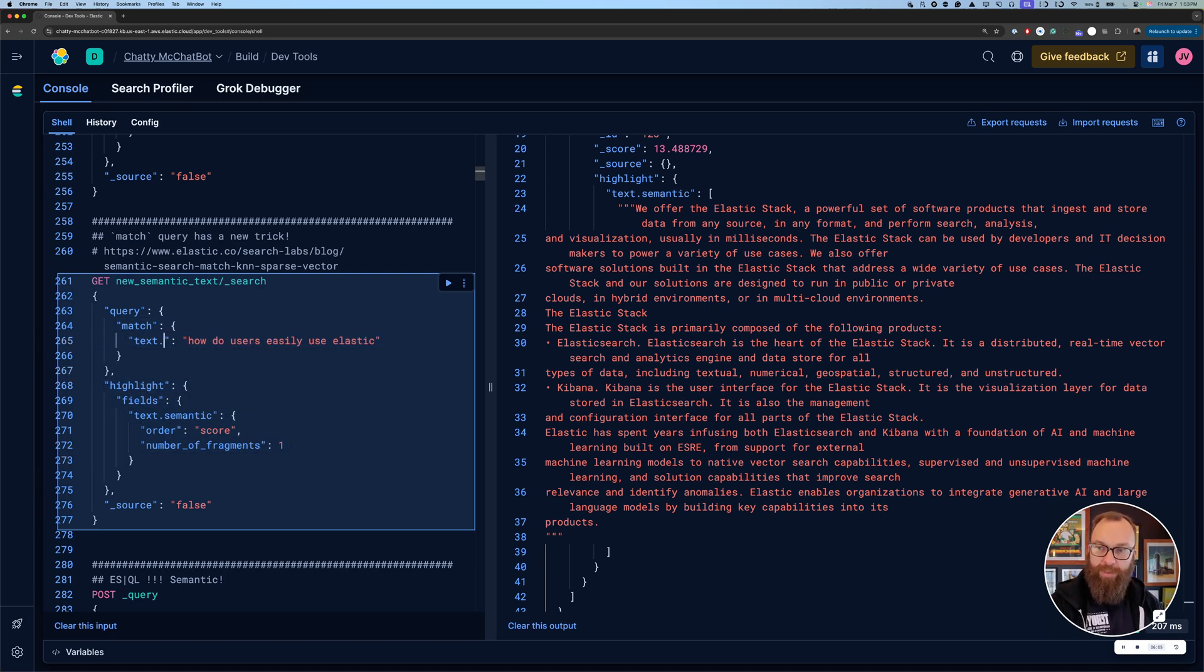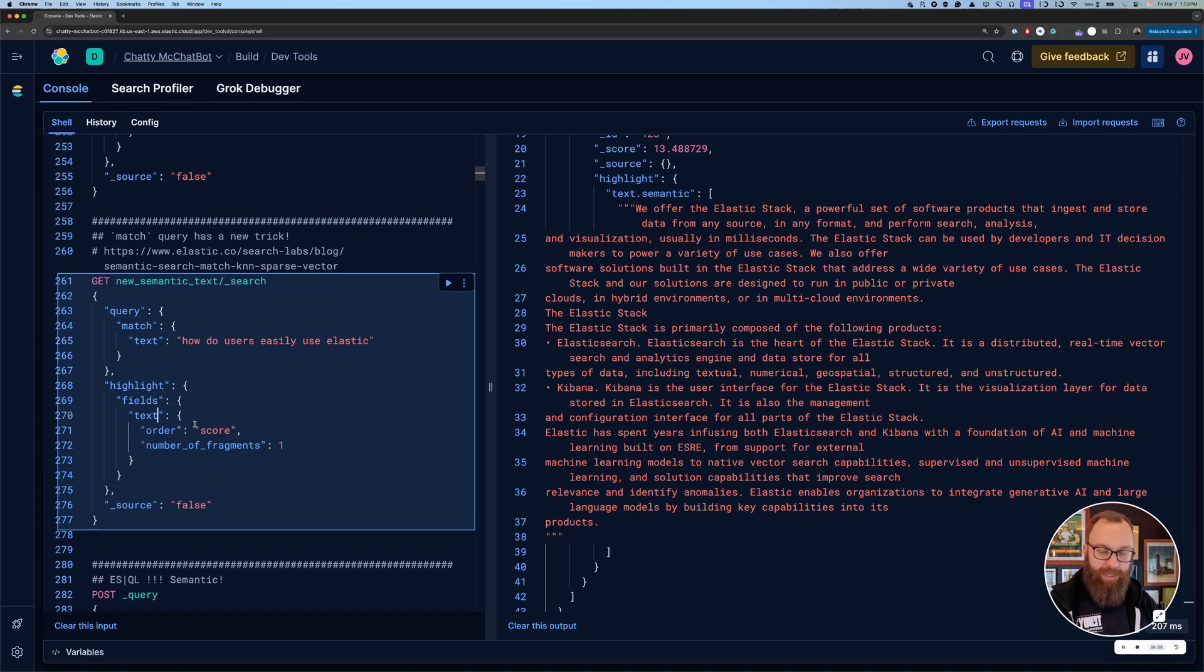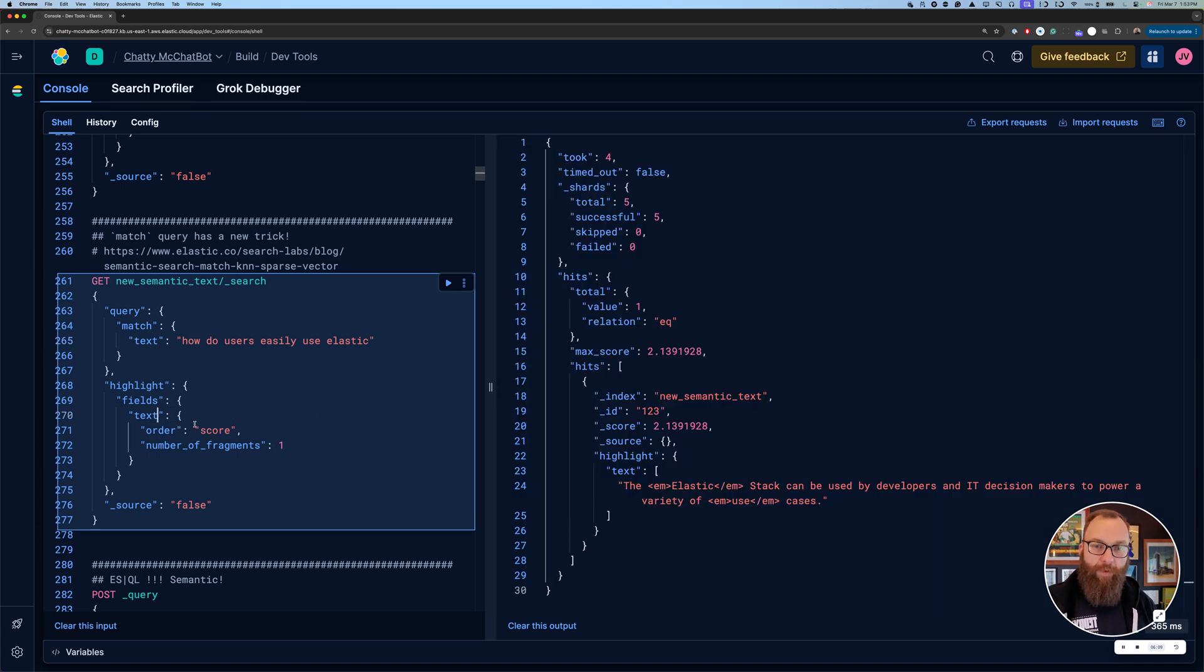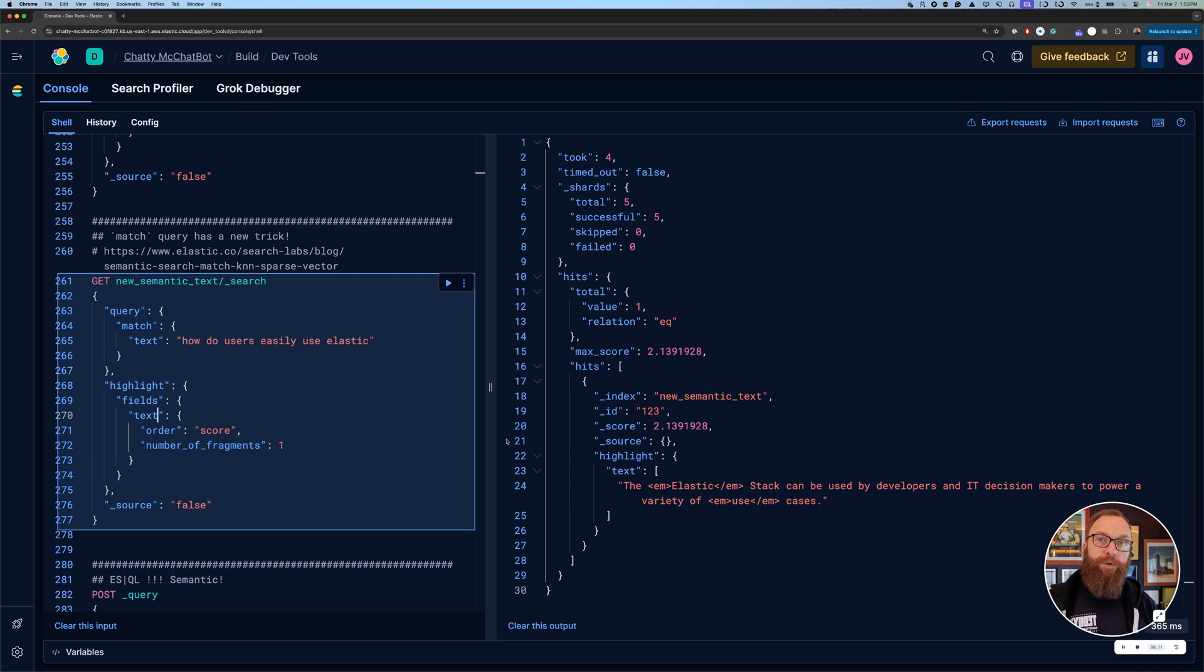Now, again, to show you, it's the exact same syntax. If I switch this to the text version of the field, I'm going to perform a lexical search in this case. So really nice. You can use Match for either or.